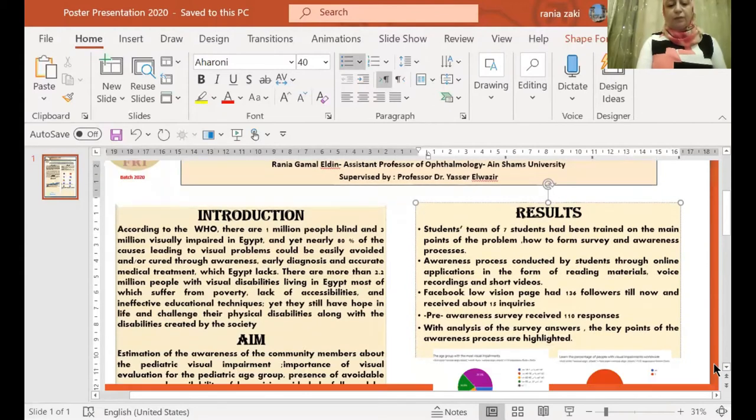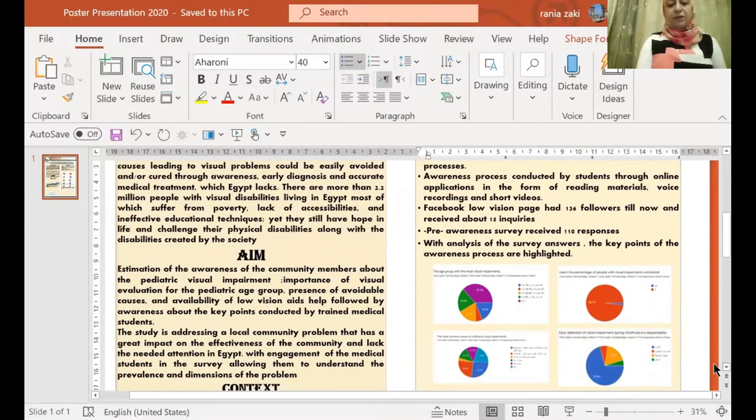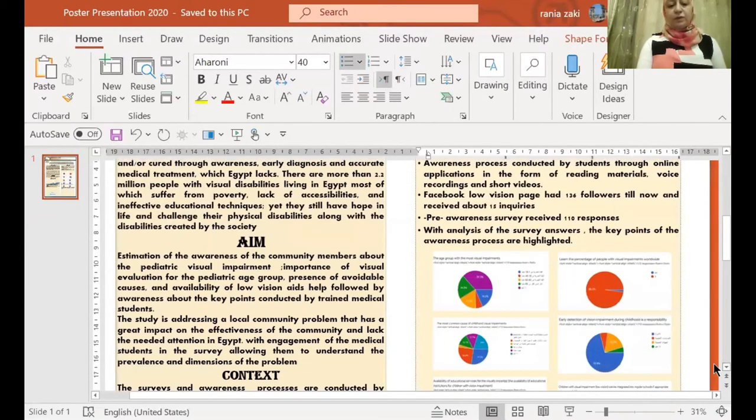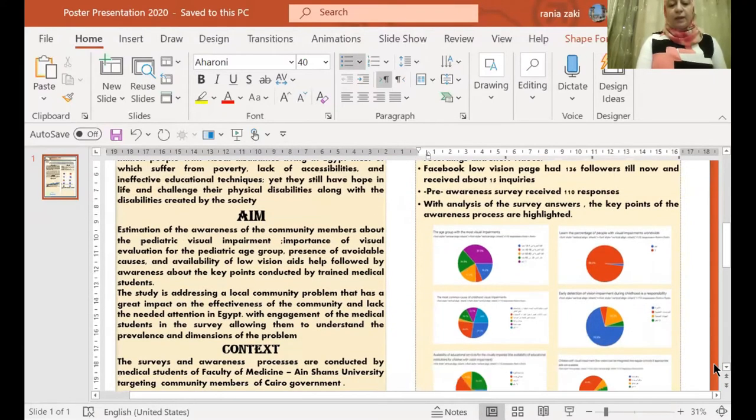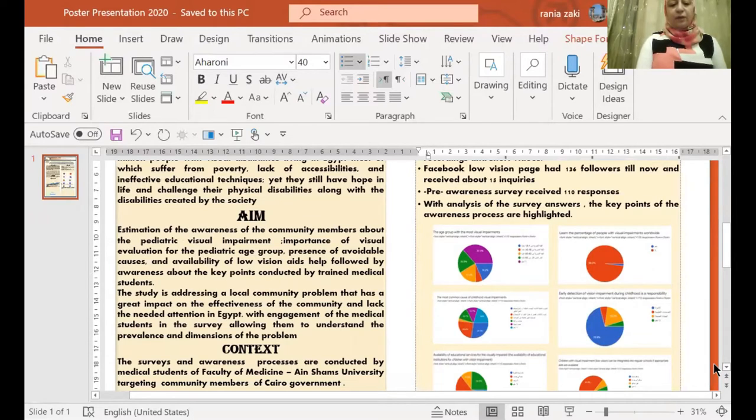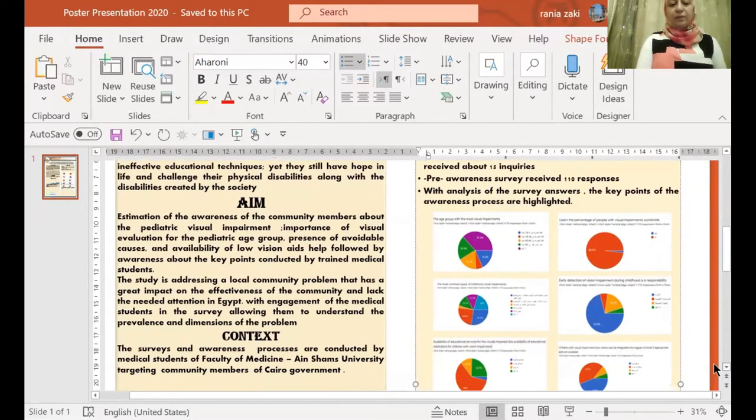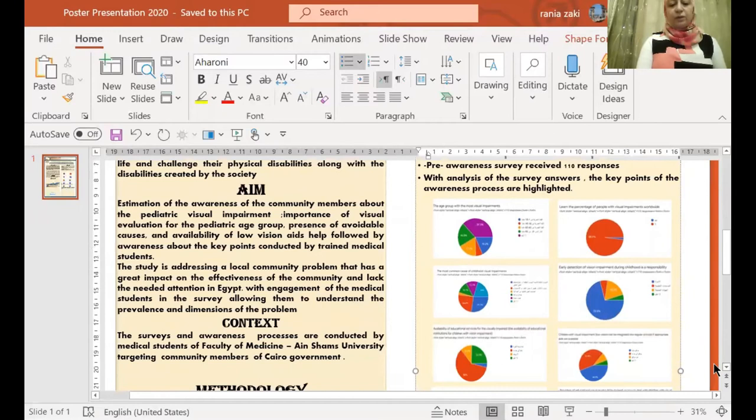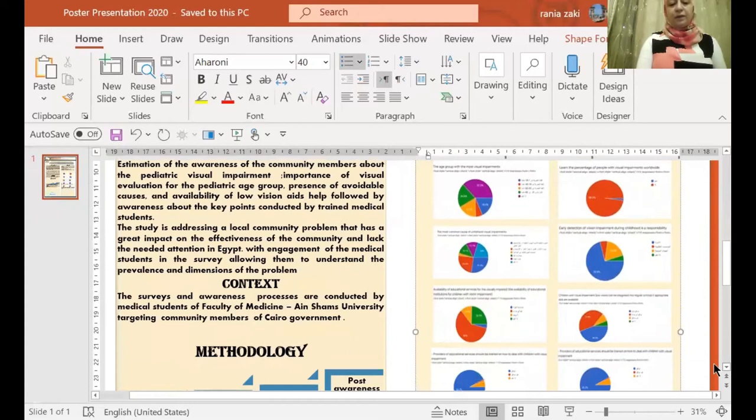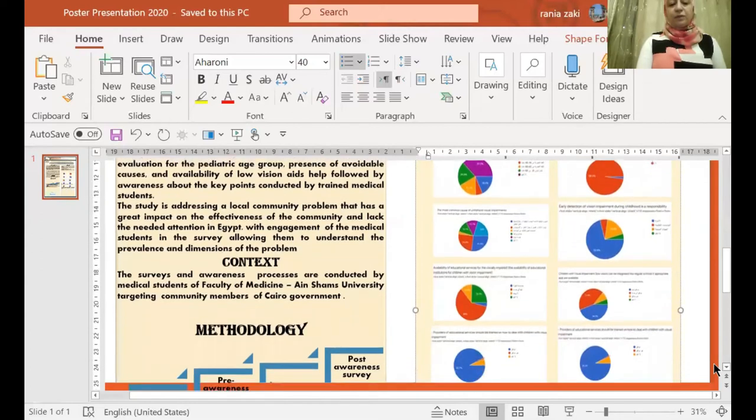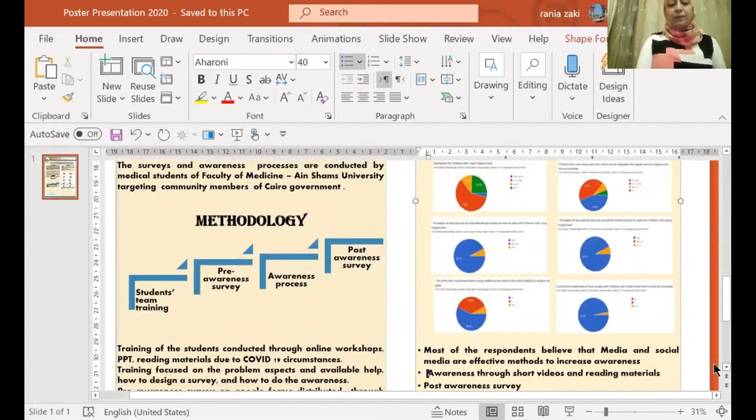The aim of my study is the estimation of the awareness of the community members about the pediatric visual impairment and importance of visual evaluation for the pediatric age group, presence of avoidable causes and the availability of low vision aids help, followed by awareness about the key points conducted by trained medical students of Ain Shams University, targeting community members of Cairo governorate.